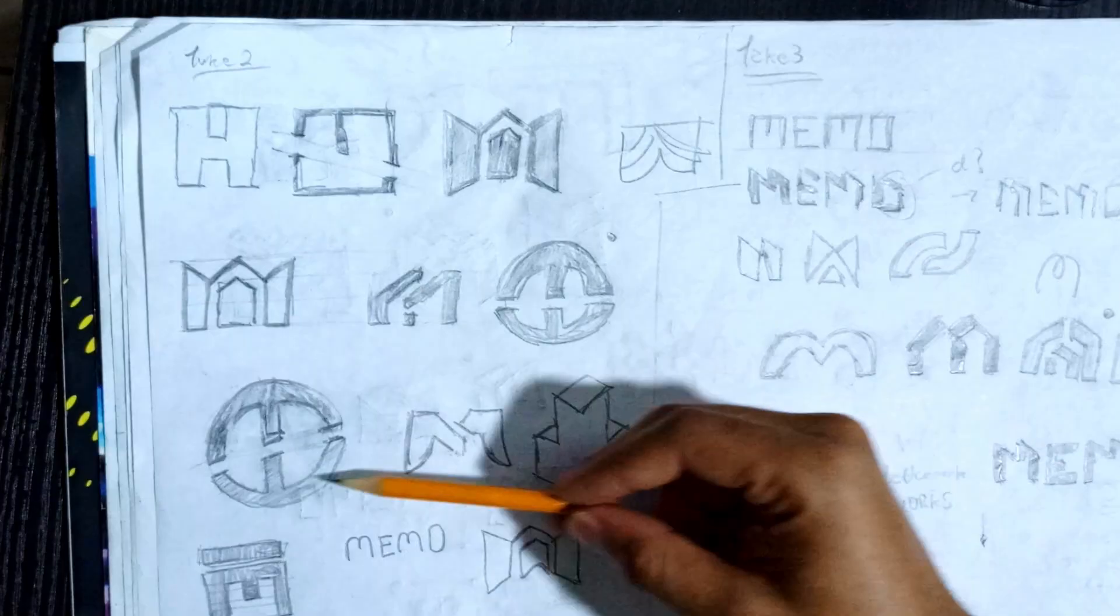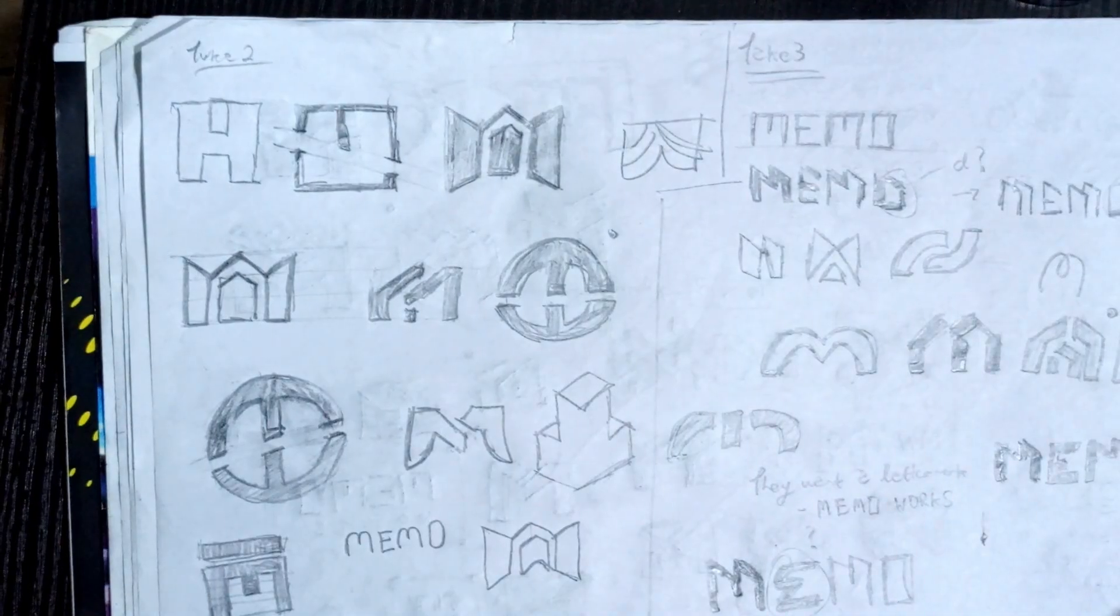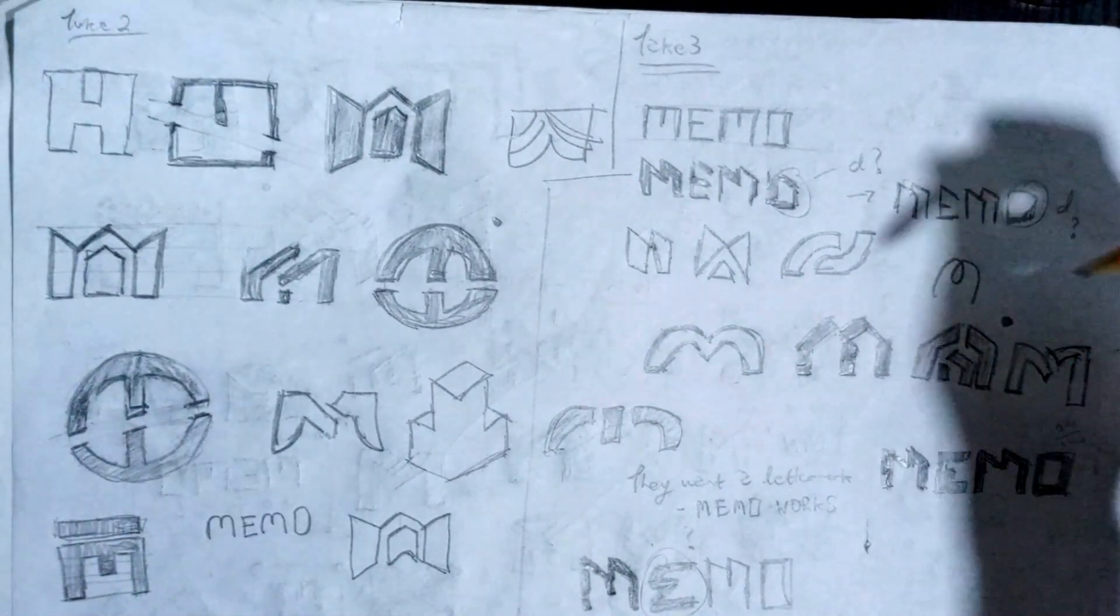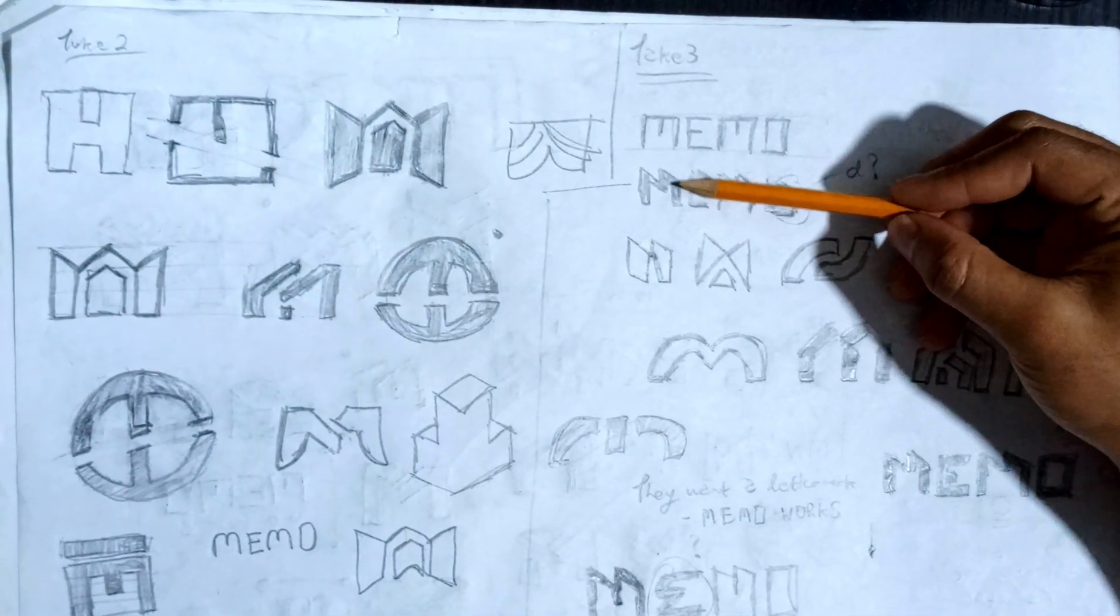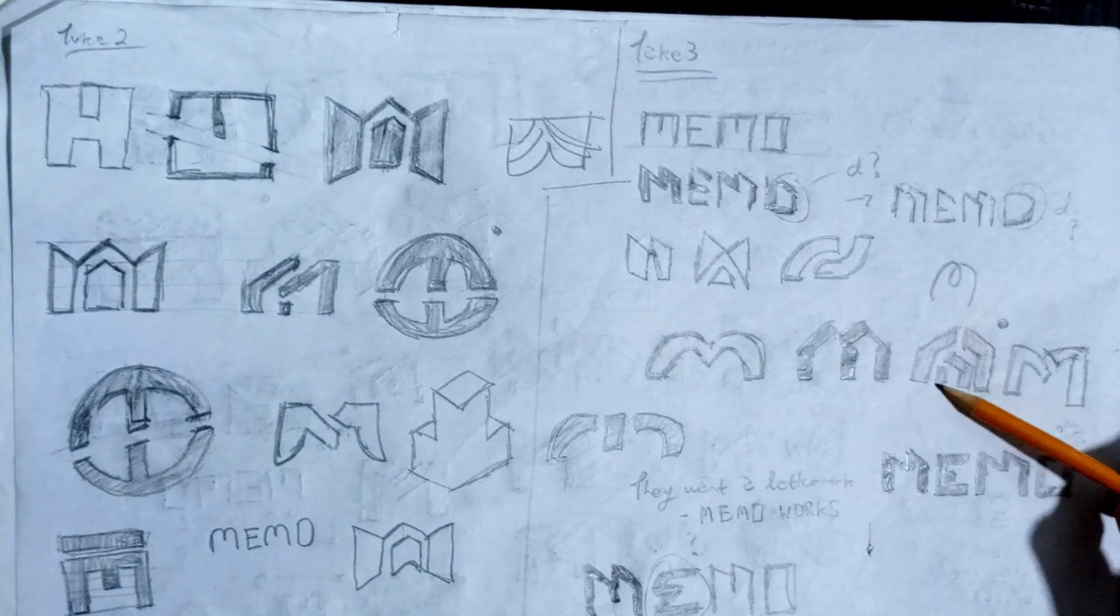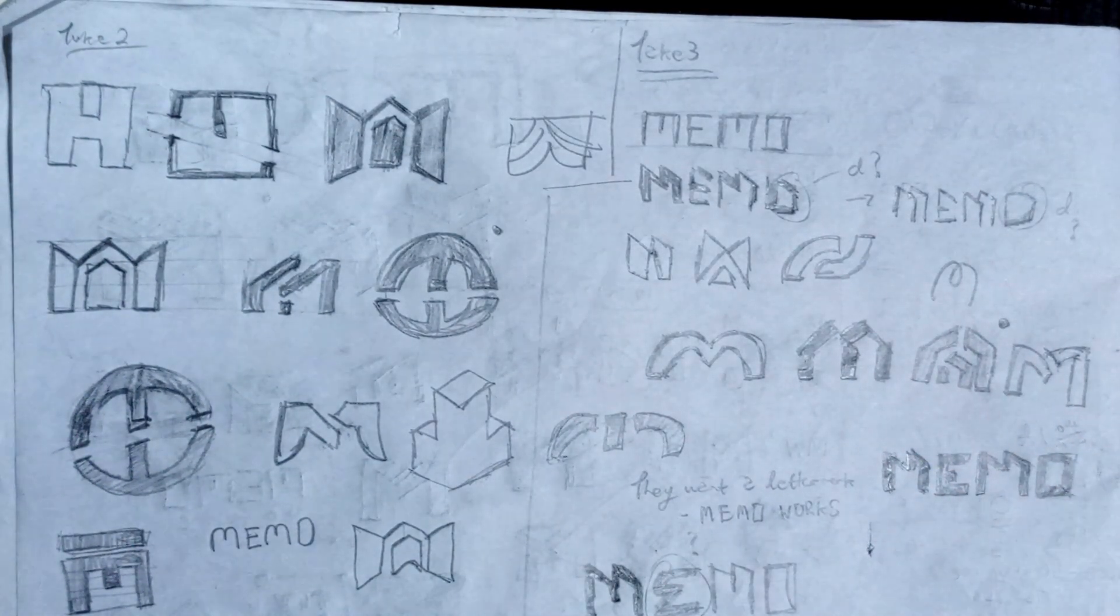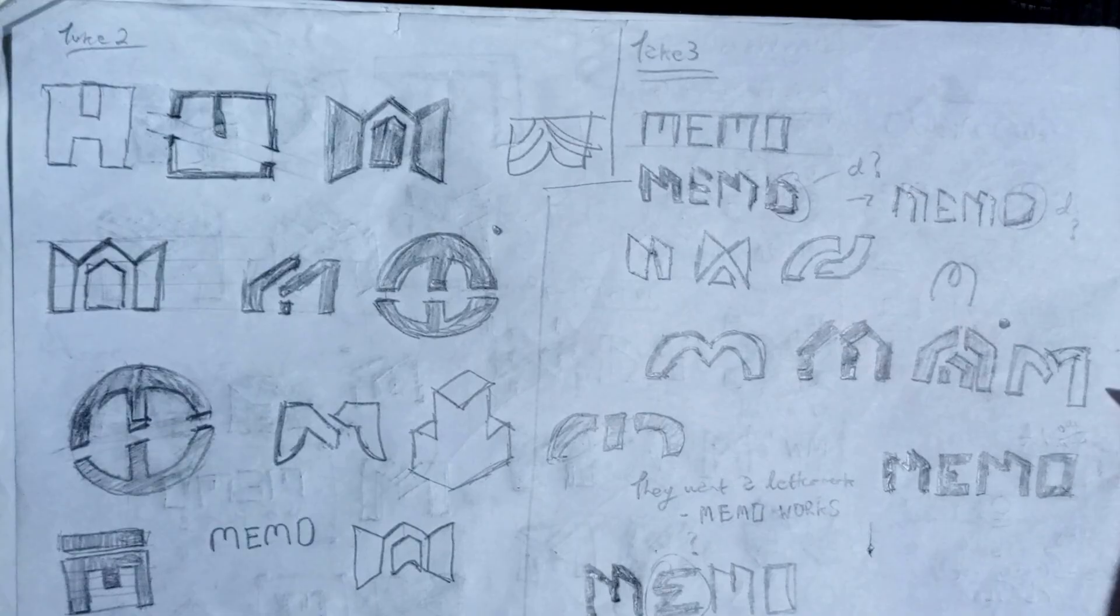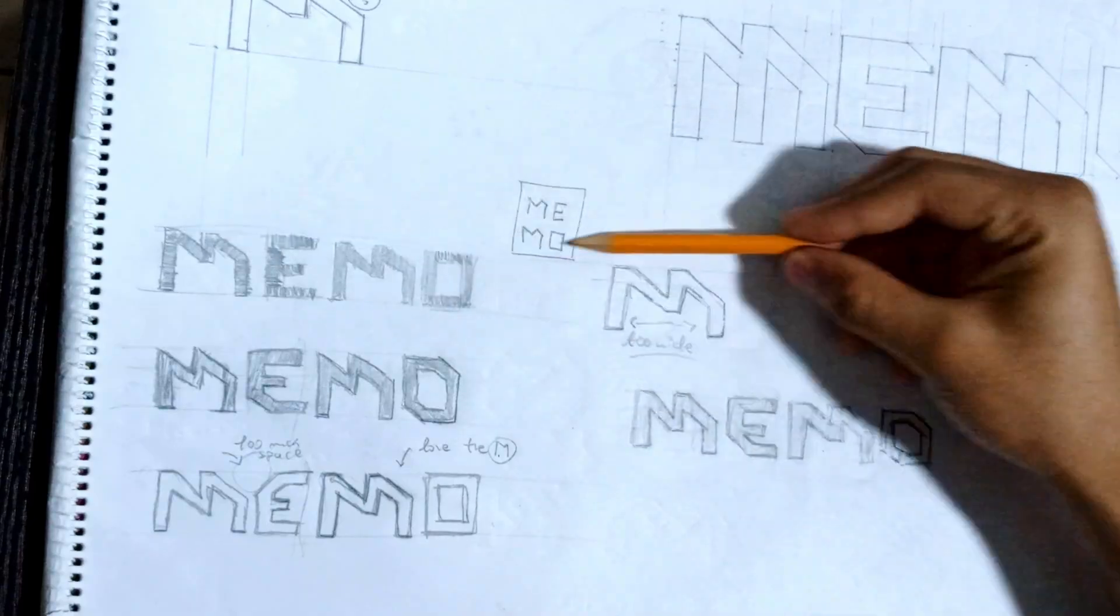And this is where the wordmark idea kind of came up. I also tried some other rounded concepts of like an M and a W to represent MEMO Works, but eventually I just narrowed down on making it a wordmark because I felt it represented the entire brand best.